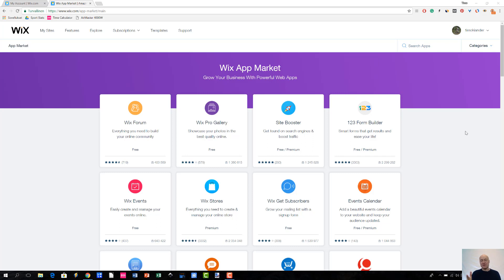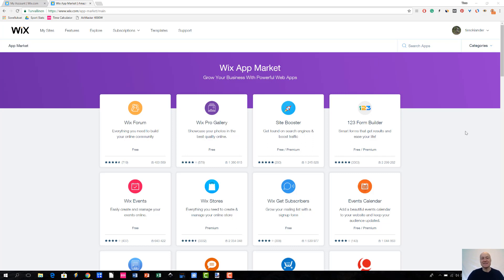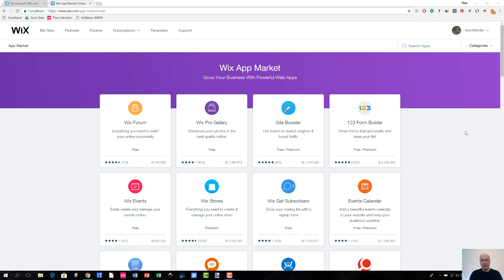They also have apps. Not necessarily all of those builders, but maturity or at least some of the builders do have a way to expand and extend the functionality of the sites. And Wix is one of these places. Wix has Wix app market that you can find by going to www.wix.com/app-market/main. So, that's where you can find the available apps for your Wix website.